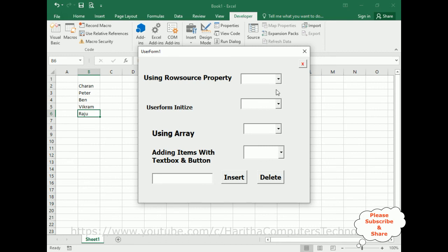In this video tutorial I have explained how to add items into a combo box using a user form in different methods, and also showed the dynamic functionality using text box and button controls. Thanks for watching — please subscribe to my channel. Catch you in my next video tutorial.